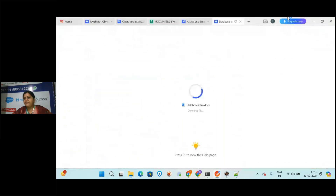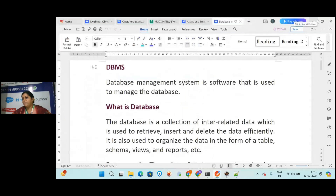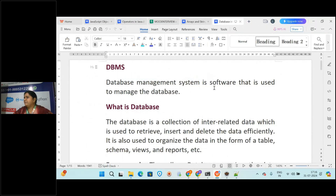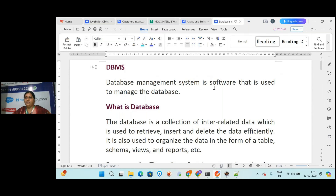Every day after the session, recordings and notes will be shared - it may take one to two hours to send the recordings. For Oracle also, the same procedure will be followed. You will also have to attend mock interviews. Generally after a month we start for full stack, but since this is Oracle with two modules - SQL and PL/SQL - after two or three weeks you will have a mock interview for SQL.